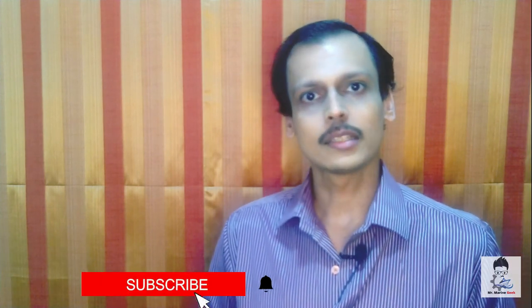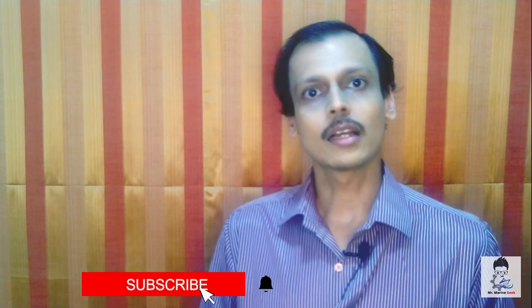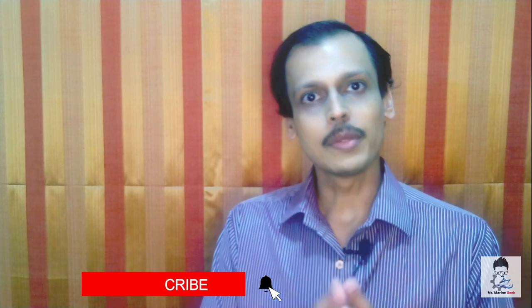Please subscribe to the Marine Geek channel so that you get the correct and updated information from DG Shipping. Thanks for supporting and I will be able to share more information with you so that you have the exact and correct information.